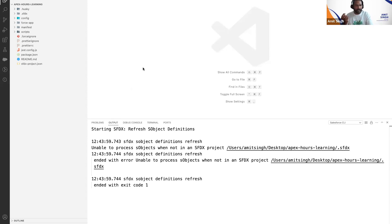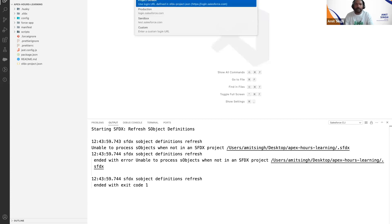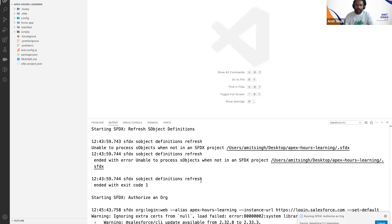To connect, use Ctrl+Shift+P (Windows) or Command+Shift+P (Mac), then search for 'auth'. You will find 'Authorize an Org' — select that, not 'Authorize Dev Hub'. It will ask which Salesforce environment you want to authorize. Select 'Project Default' because you have a Developer Org, which uses login.salesforce.com. Then give a name to your org connection — I'll call it 'Apex All Learning'.